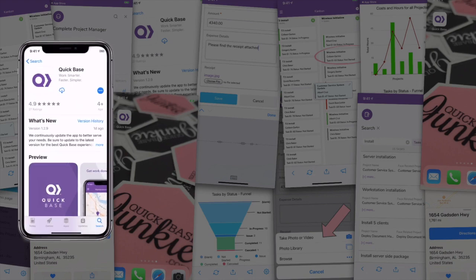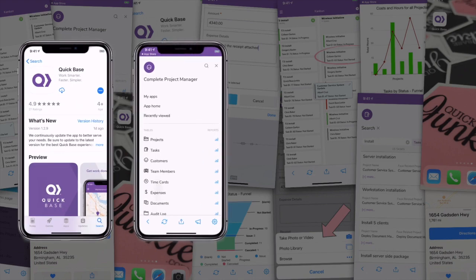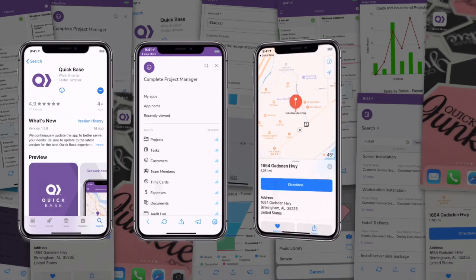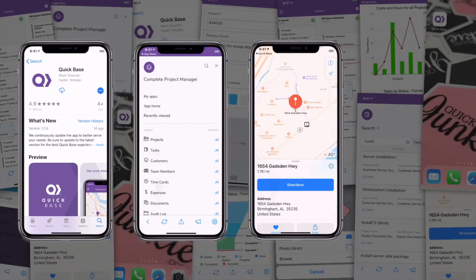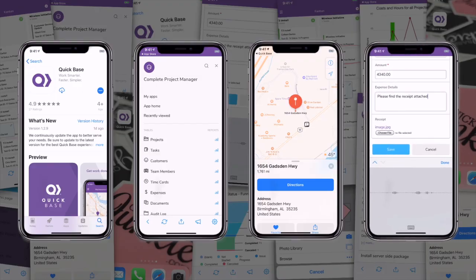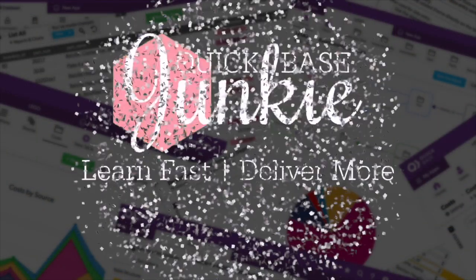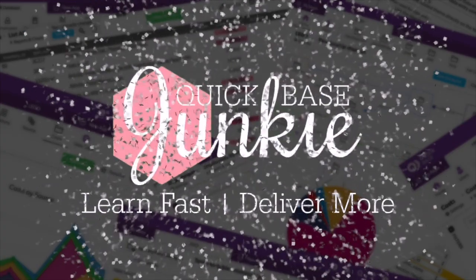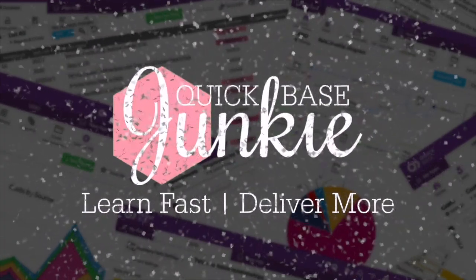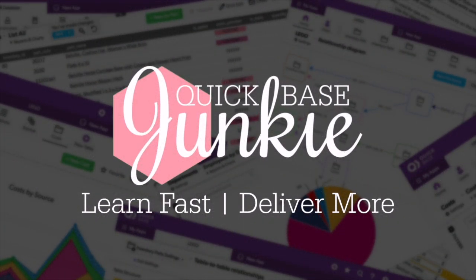QuickBase recently launched a mobile app for Apple and Android phones. It has several new features that you'll want to check out. Welcome to QuickBase Junkie — I help QuickBase builders learn fast to deliver more.